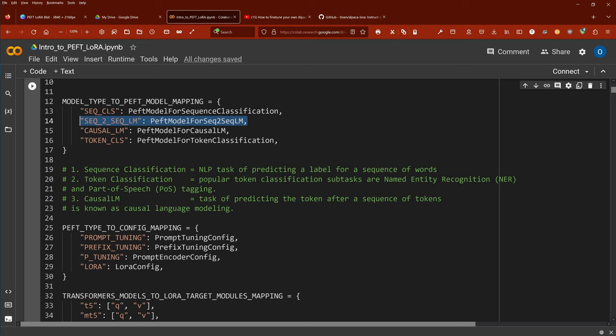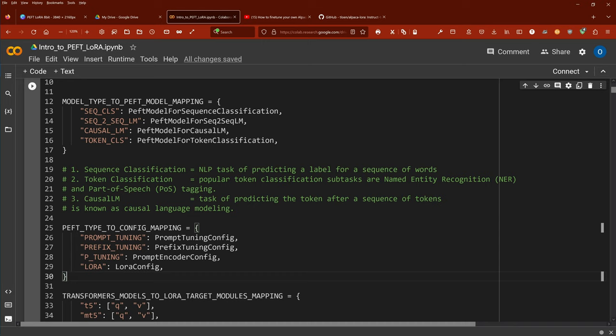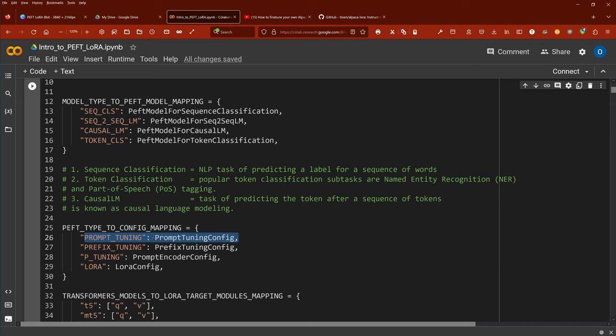There was the question what methodologies does PEFT offer currently. I'm recording at end of March 2023. We have four options: we have LoRA, the low-rank approximation for matrices, we have p-tuning, our prompt encoder, we have prefix tuning, and we have prompt tuning. So those are the methodologies currently implemented.